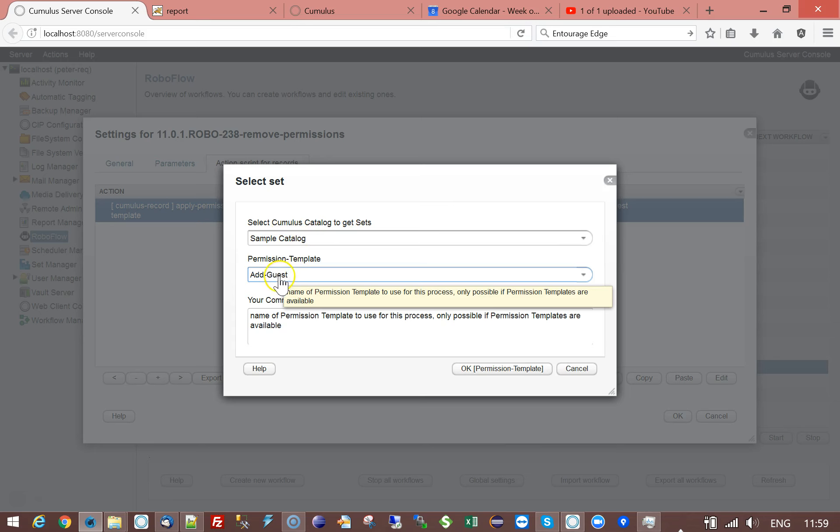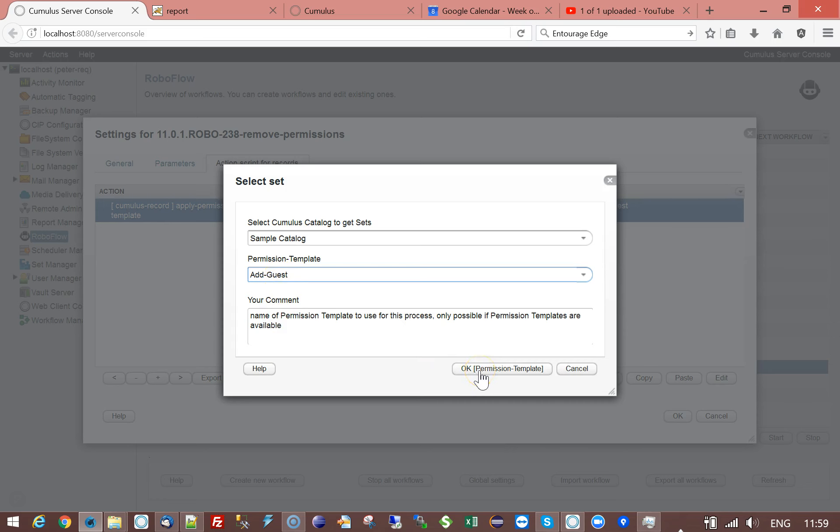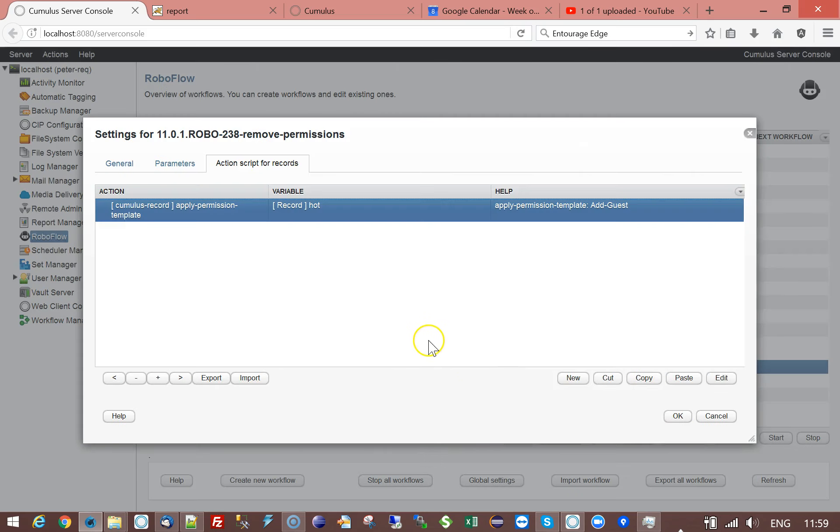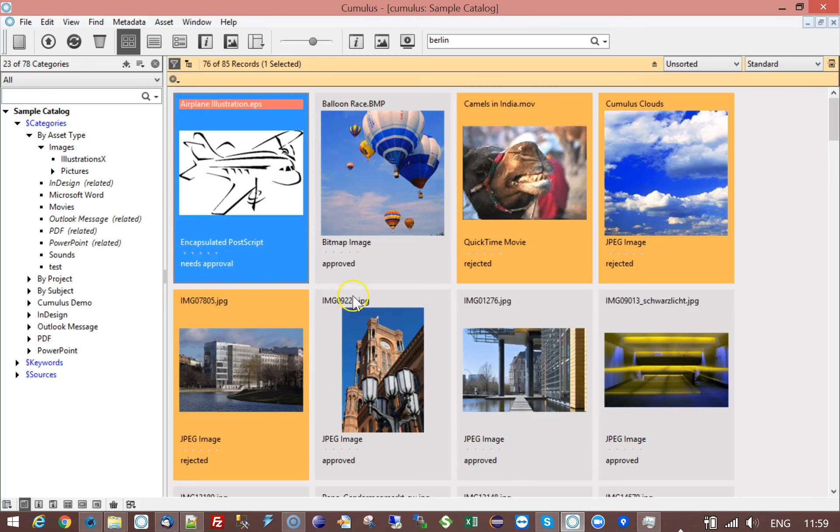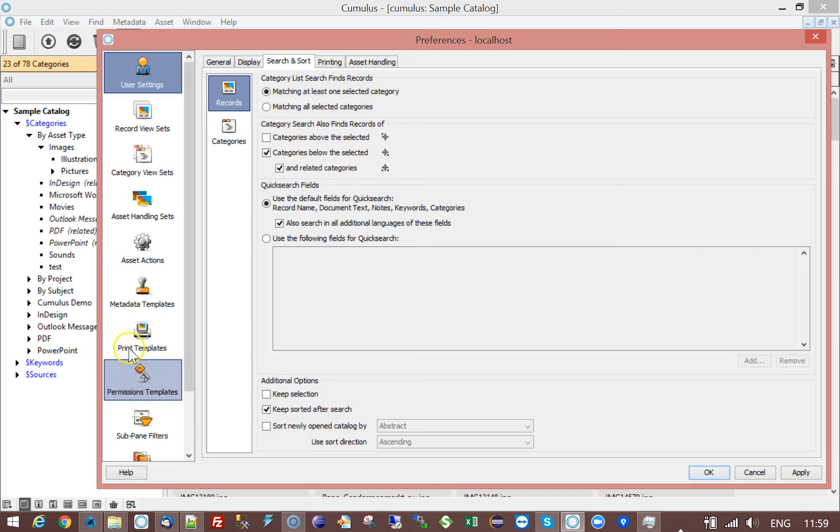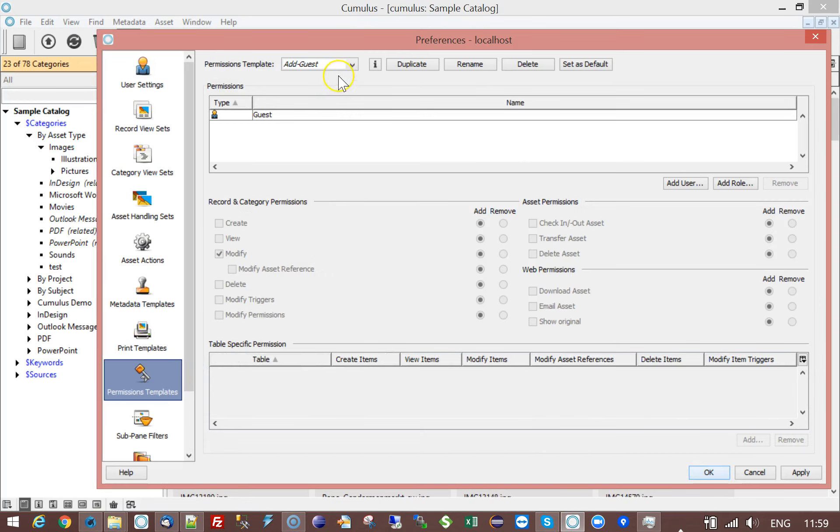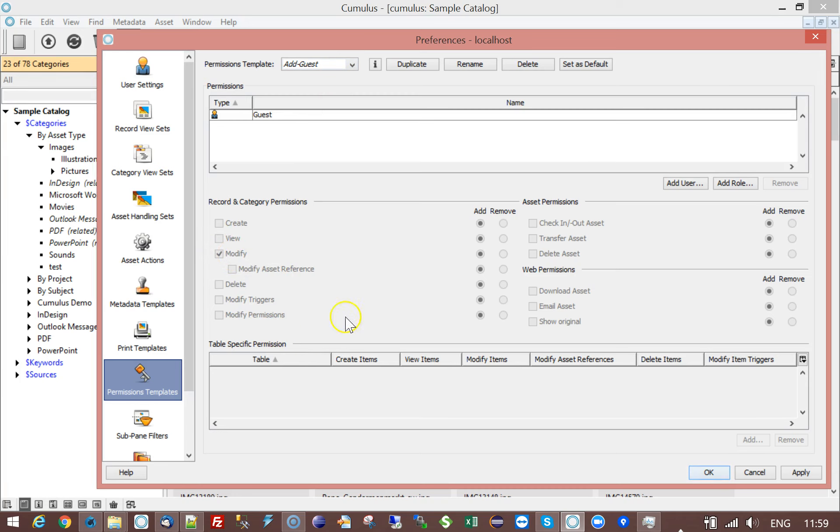And I'm going to execute a permission template which I created which is called add guest. So if I have a look in Cumulus I have a permission template called add guest which adds here a modification permission to the records and categories.